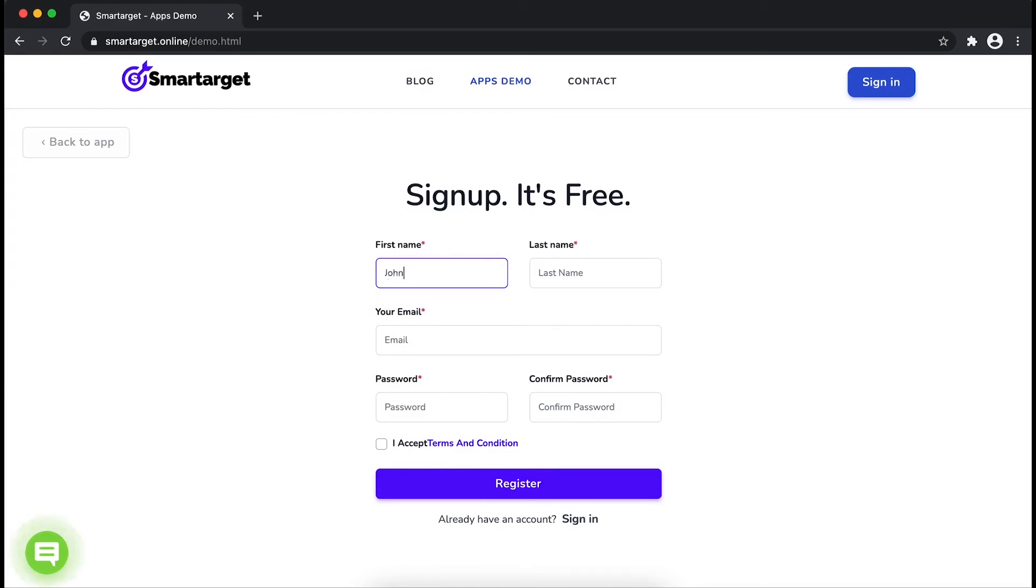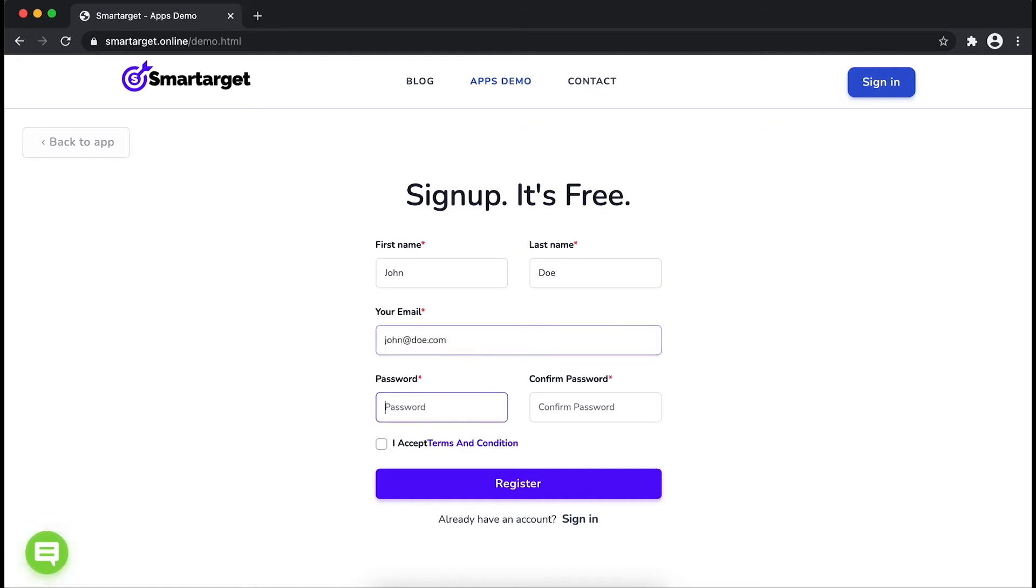Fill in your first name, last name, email address and password. Please make sure you write your correct email address so we will send you a verification email.